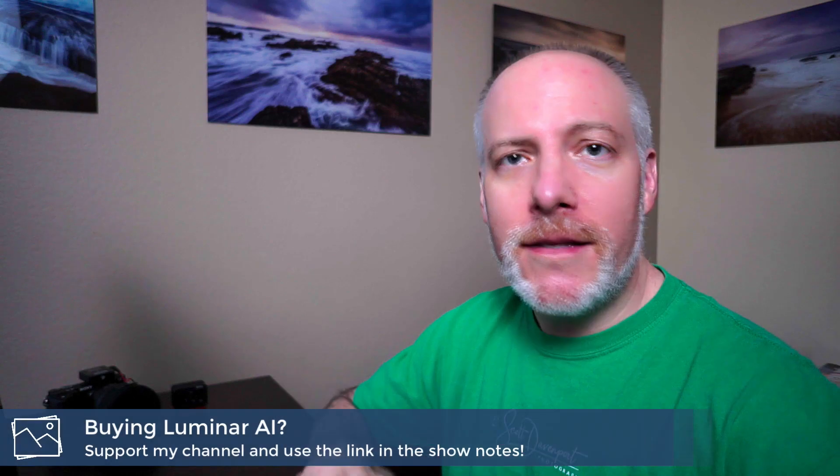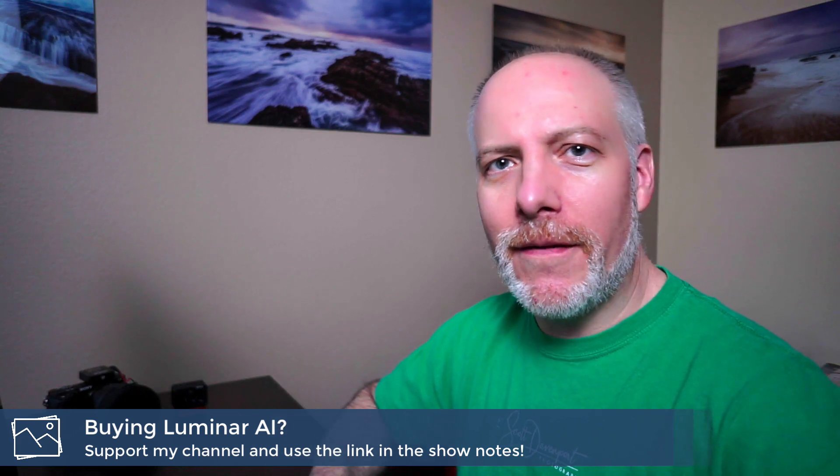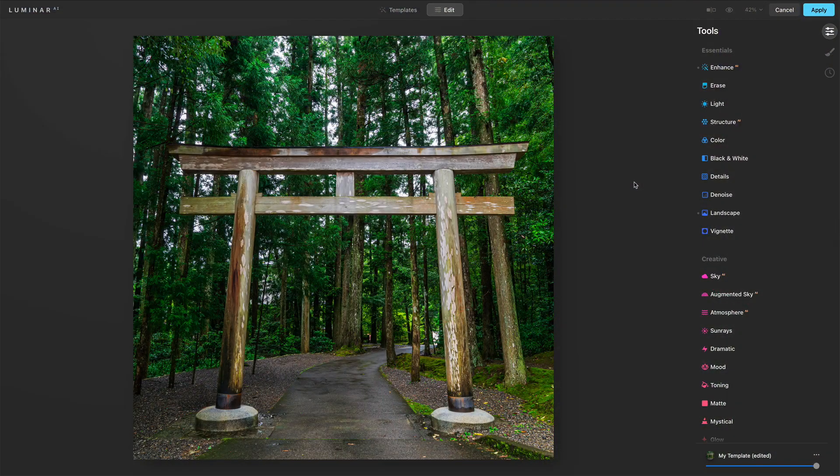If you like videos like this, hit the subscribe button, and if you're thinking about adding Luminar AI to your toolkit, check the show notes. There's an offer code down there that will save you a little bit of money. All right, so let's get into this.